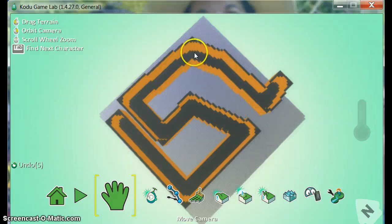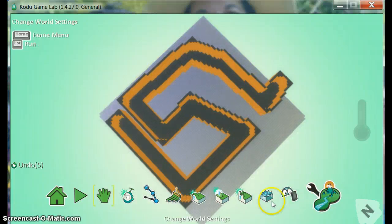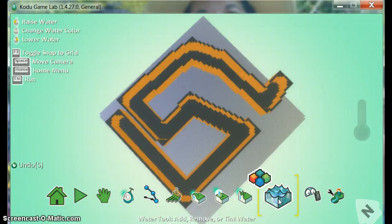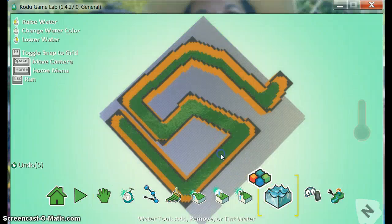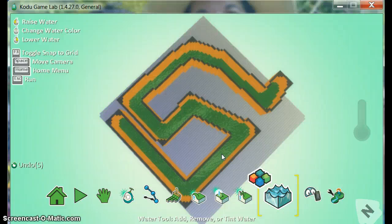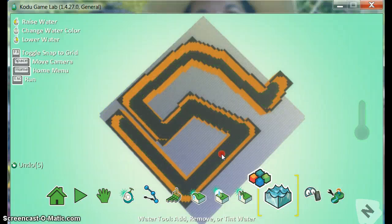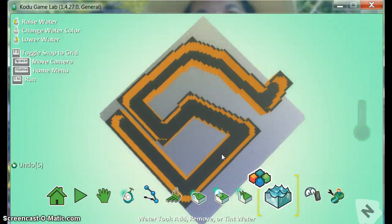All I would have to do is click on the water feature and add my water. If I don't want the water in my maze, which I don't, I'm going to click the right side of my mouse and erase the water.